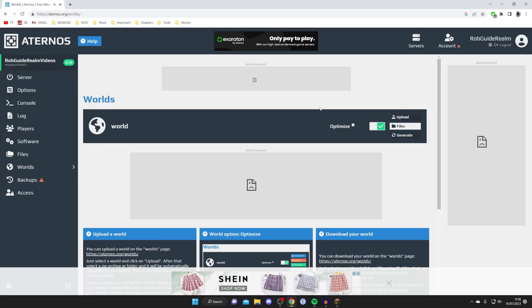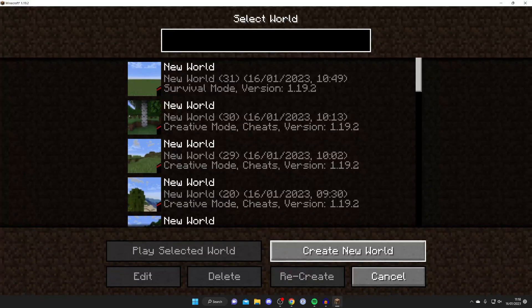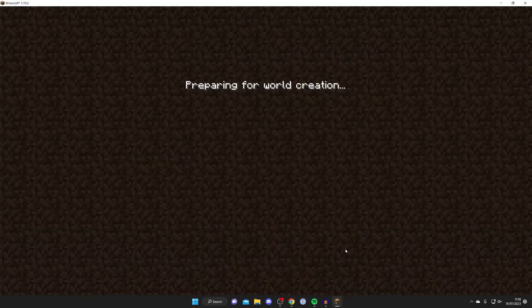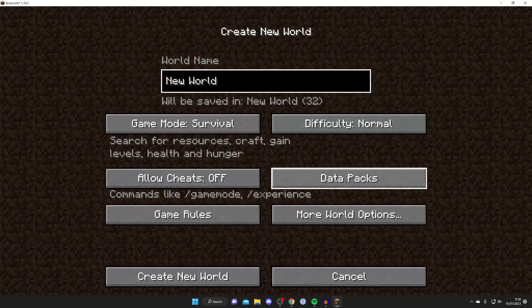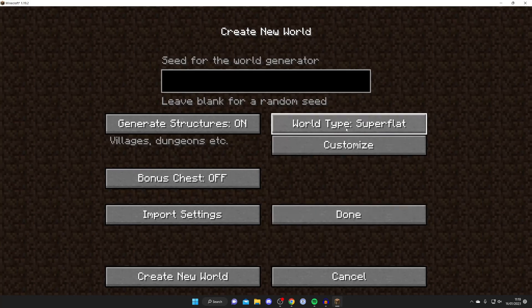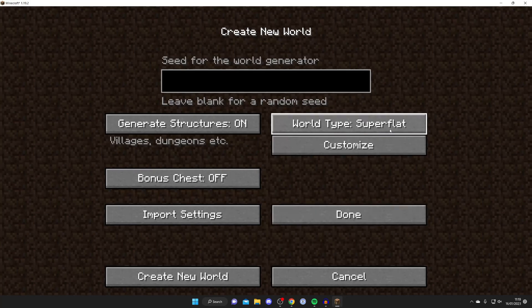Just while I wait for the server to start, the second way you can create a super flat world on Aternos with more customizability is to head into Minecraft, press Create New World, and wait for it to prepare itself. Then you can go to More World Options and actually create a super flat world inside your own Minecraft offline.